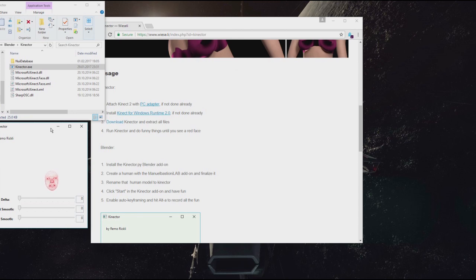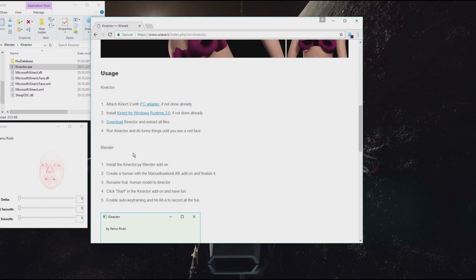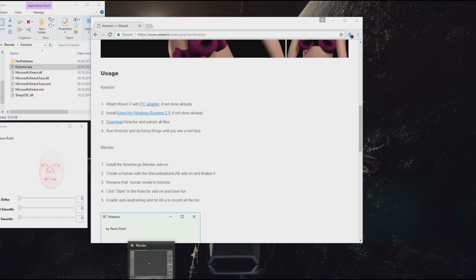Which happens now. And as soon as I have this red face, I'm ready to roll. Now let's open up Blender.